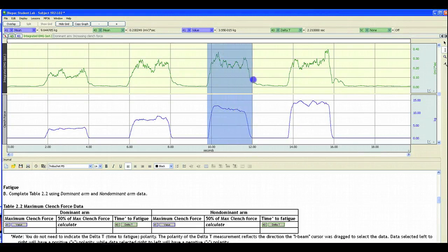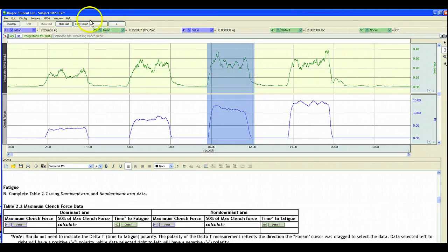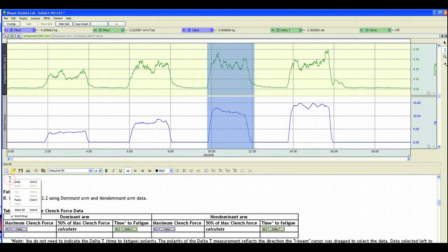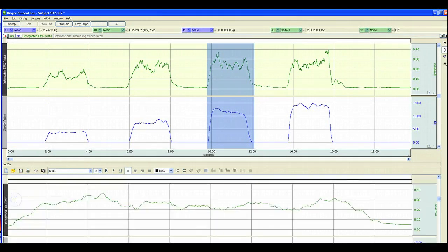To do this, they select the area they're interested in, click on Copy Graph, right-click in the data report, click Paste, and the image will be inserted.